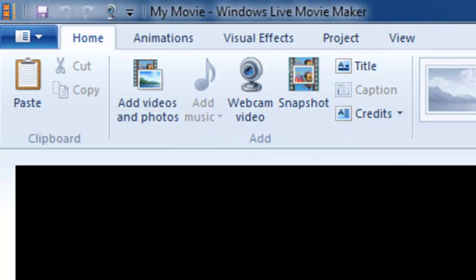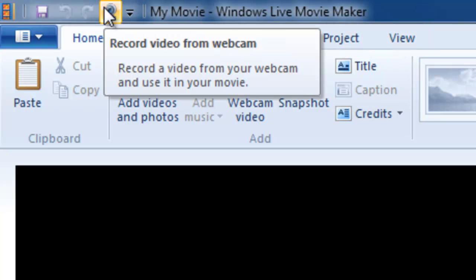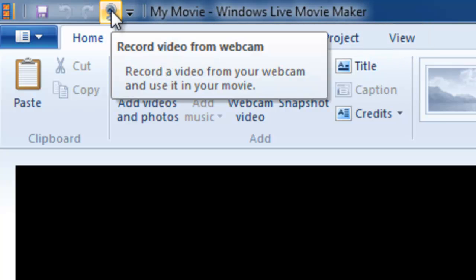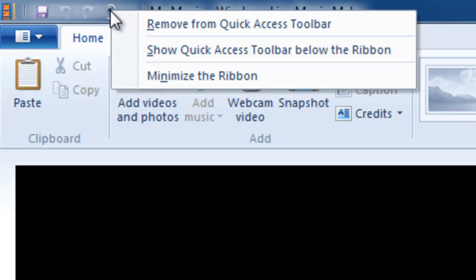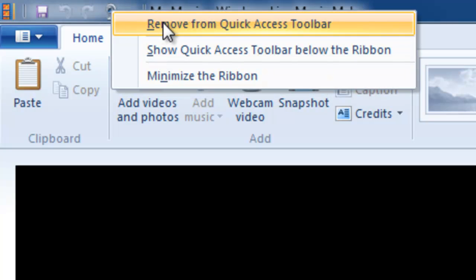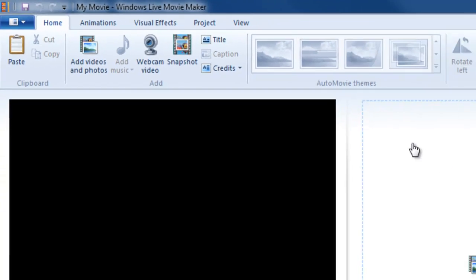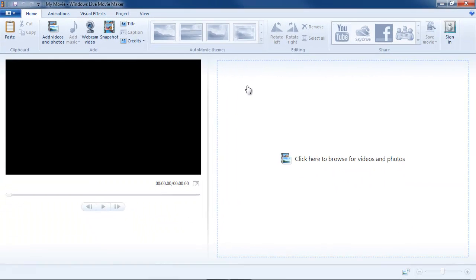So even if I'm over on the View tab, I can click it to add a webcam video. To remove assets from the Quick Access Toolbar, right click and choose Remove from Quick Access Toolbar. To be honest, there are so few commands in this program and they contain so few variations that you really don't need that Quick Access Toolbar.